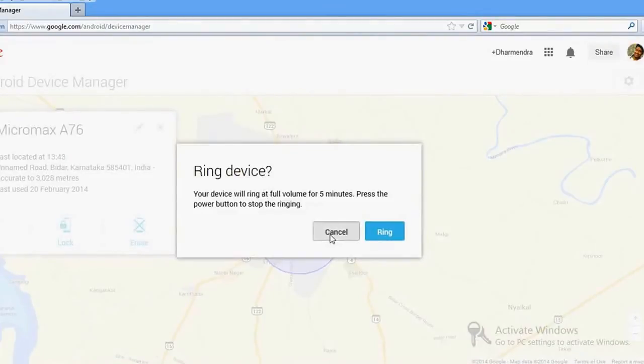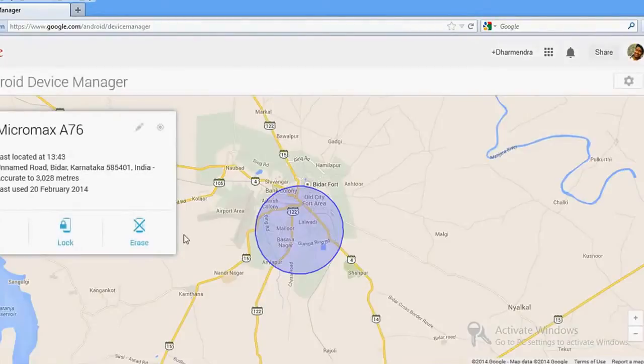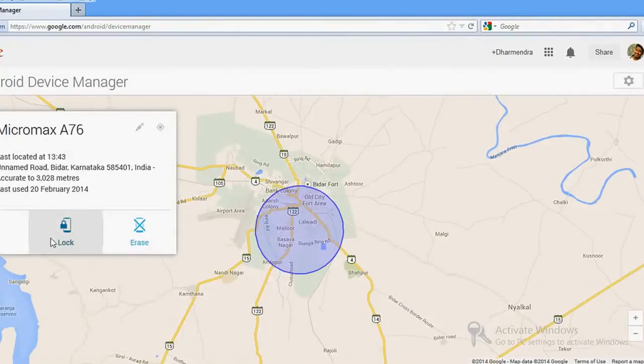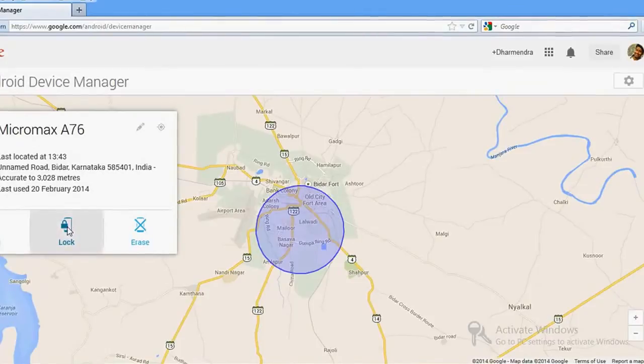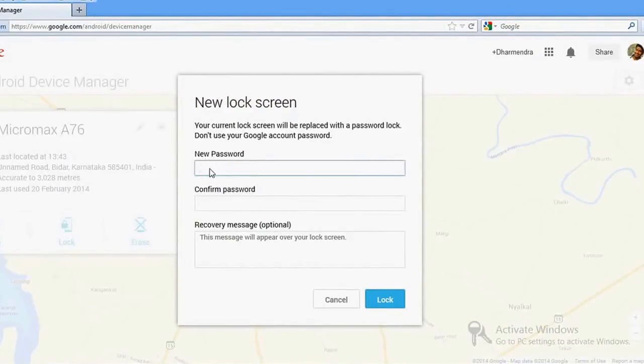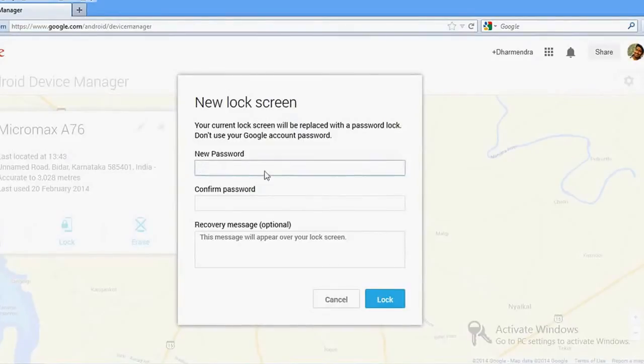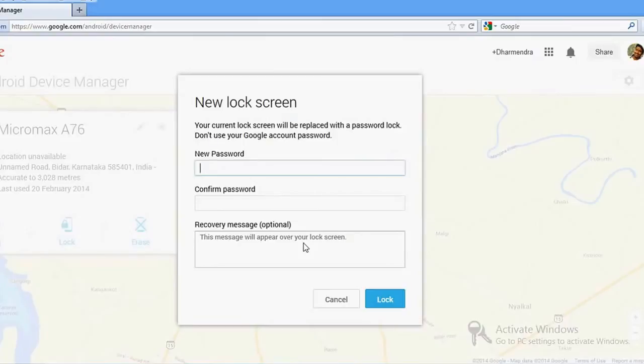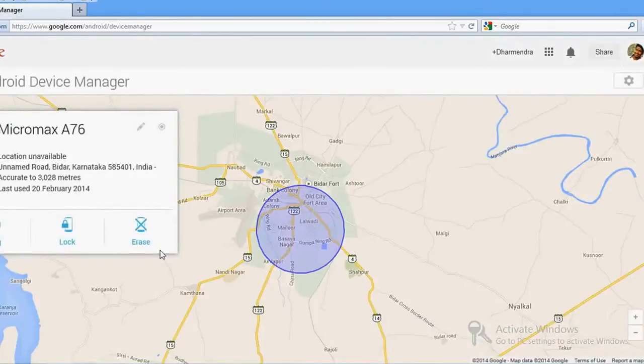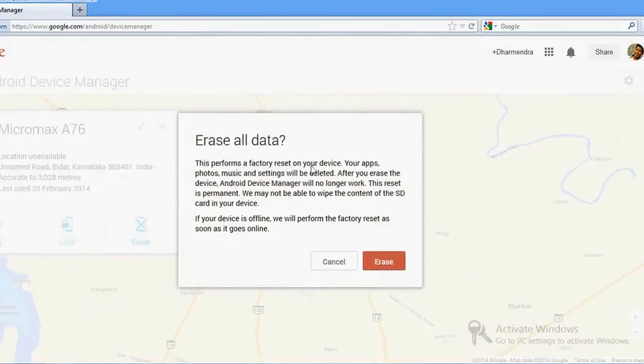You have an option—if you click on Lock, you can set your password. If your phone doesn't have any password, you can set your password from here. Automatically, wherever your phone is, it will be locked. If you have a different password, you can change your password as well. If you click here, you'll be able to erase all the data on that phone. So guys, it's really a very important software which could be very helpful for you.